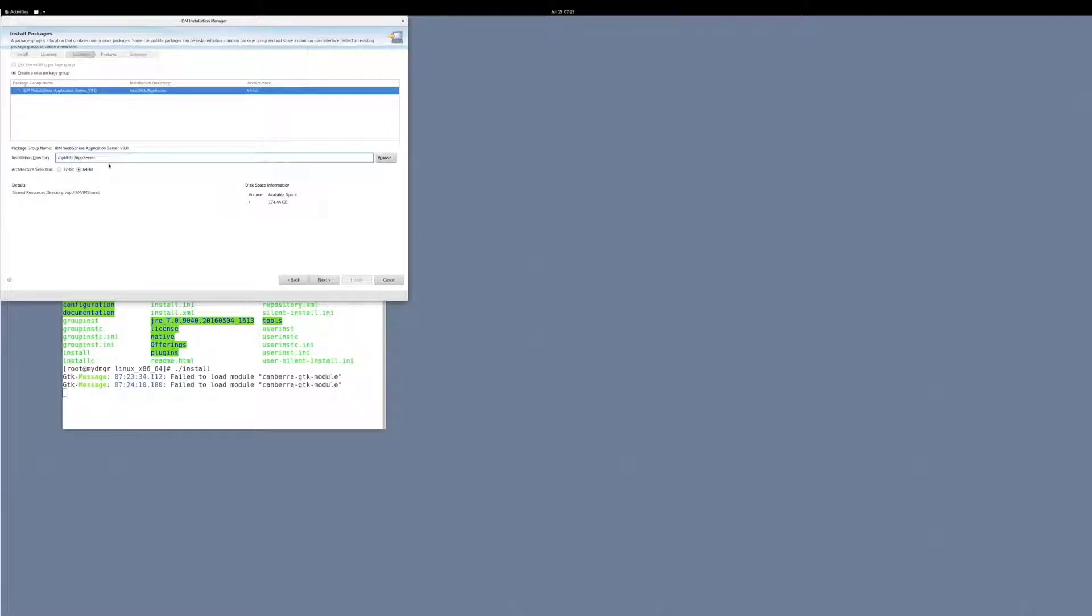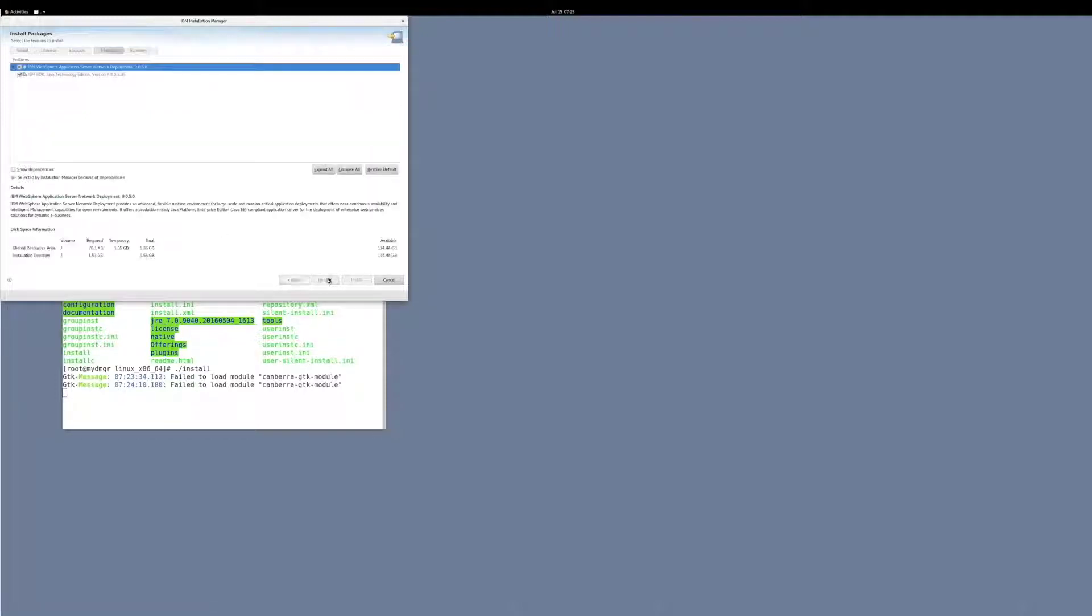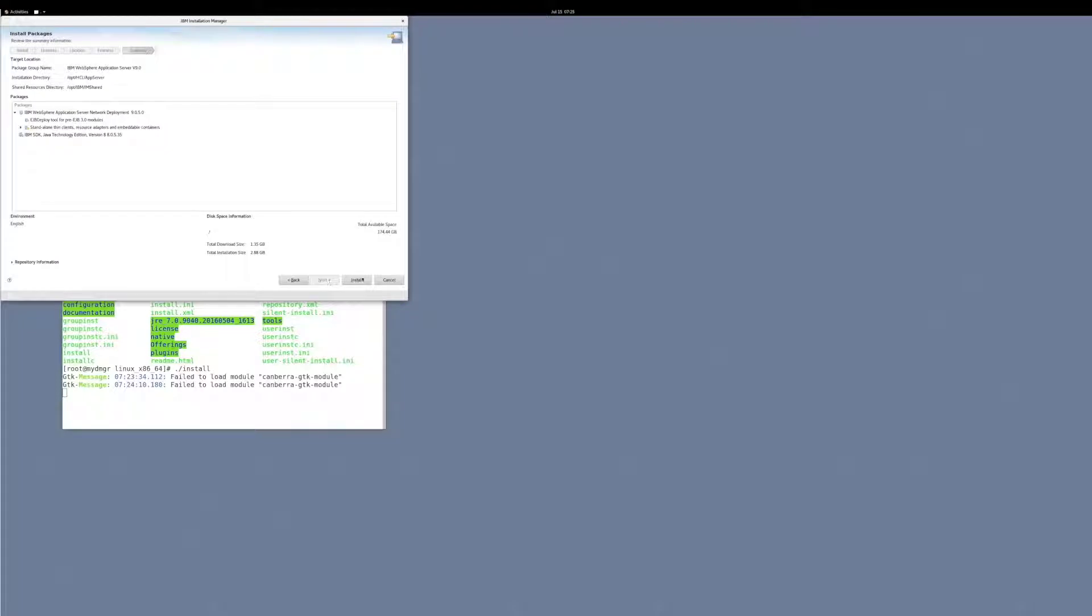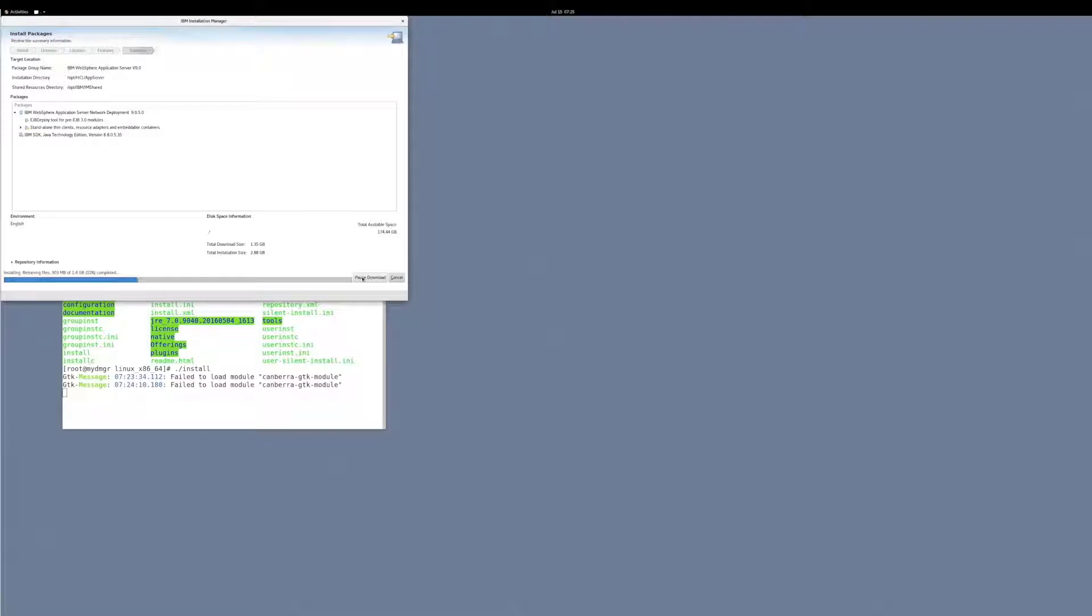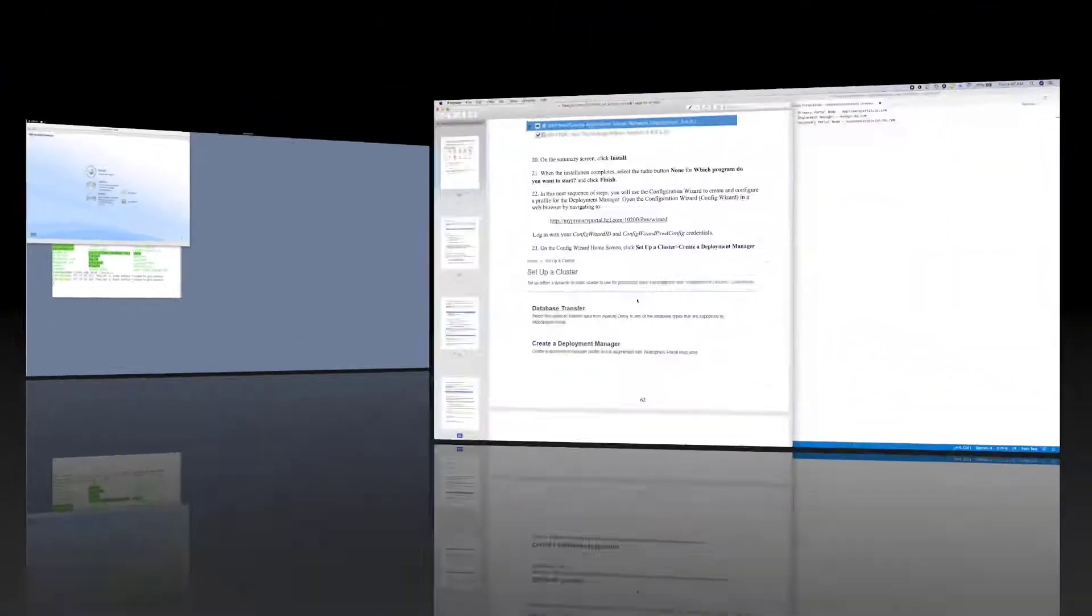However, you will need to know the path later on, so remember where you installed the app server. And now to install. When the installation is done, select None and click Finish.